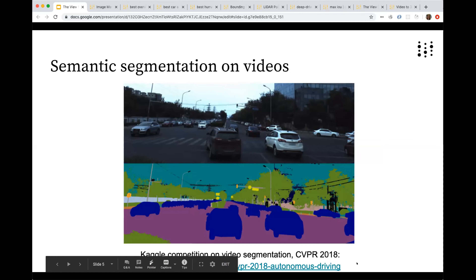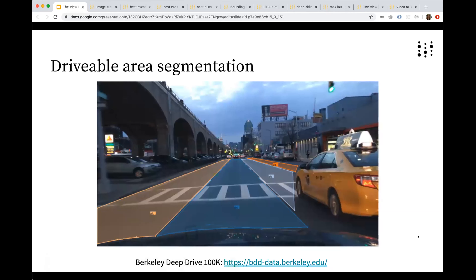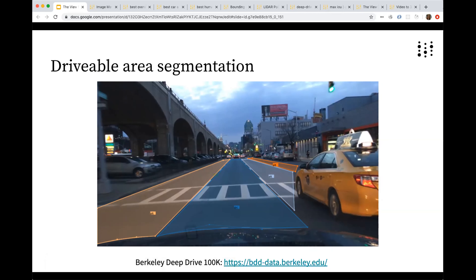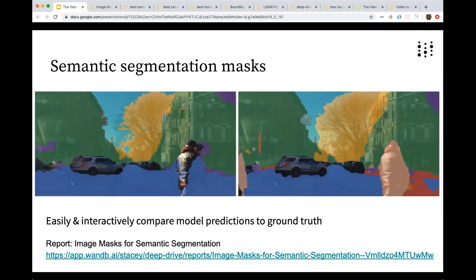There are some code example links here, and there's a cool Kaggle competition for this from CVPR 2018. You can also extend this to segmenting drivable area — knowing which lane is available for a car to switch into. This is encapsulated in a great dataset, Berkeley Deep Drive 100k, which has lots of self-driving car-related tasks. The solution we provide at Weights and Biases is semantic segmentation masks, which let you easily and interactively compare model predictions to ground truth.